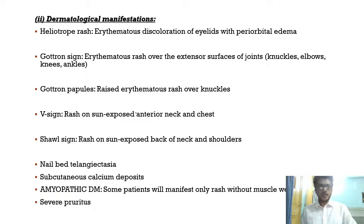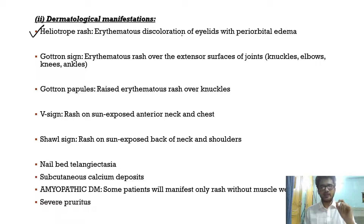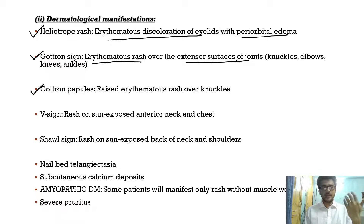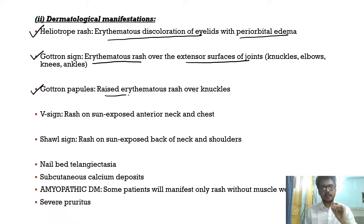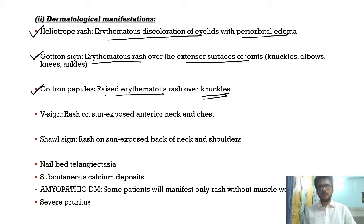The dermatological manifestations are very important MCQ topics. The heliotrope rash is erythematous discoloration of the eyelids along with periorbital edema. Gottron's sign is an erythematous rash over the extensor surfaces of joints — knuckles, elbows, knees, and ankles. Gottron's papules specifically refers to the raised erythematous rash over the knuckles.